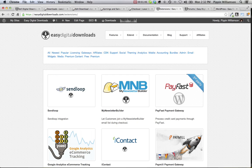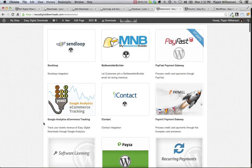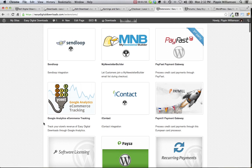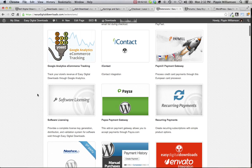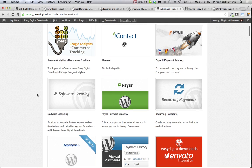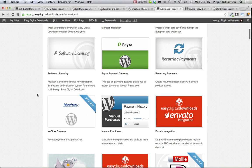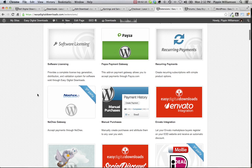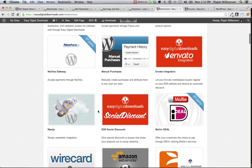Easy Digital Downloads includes nearly 100 extensions that can be purchased from EasyDigitalDownloads.com to further enhance the functionality of the plugin. Whether you want to integrate with services like MailChimp or Synloop for newsletter integrations, or Google Analytics, or if you would like extra payment options, perhaps for credit card via PayMill or Stripe or Peza, or if you would like to create software licensing to monitor the way that your software is used after customers purchase it through your store.